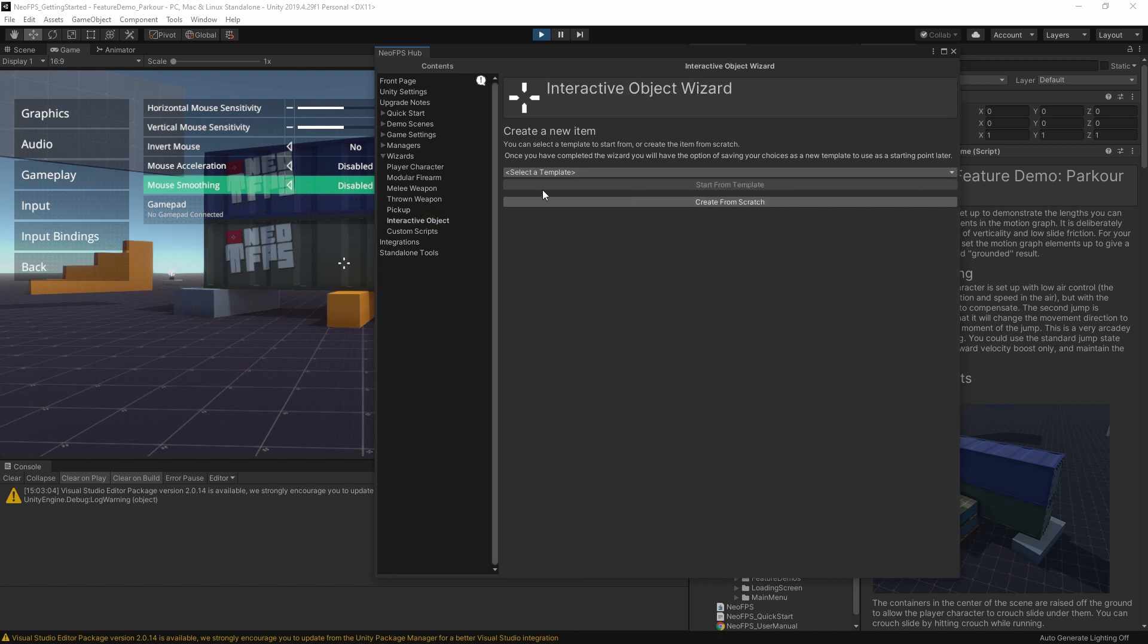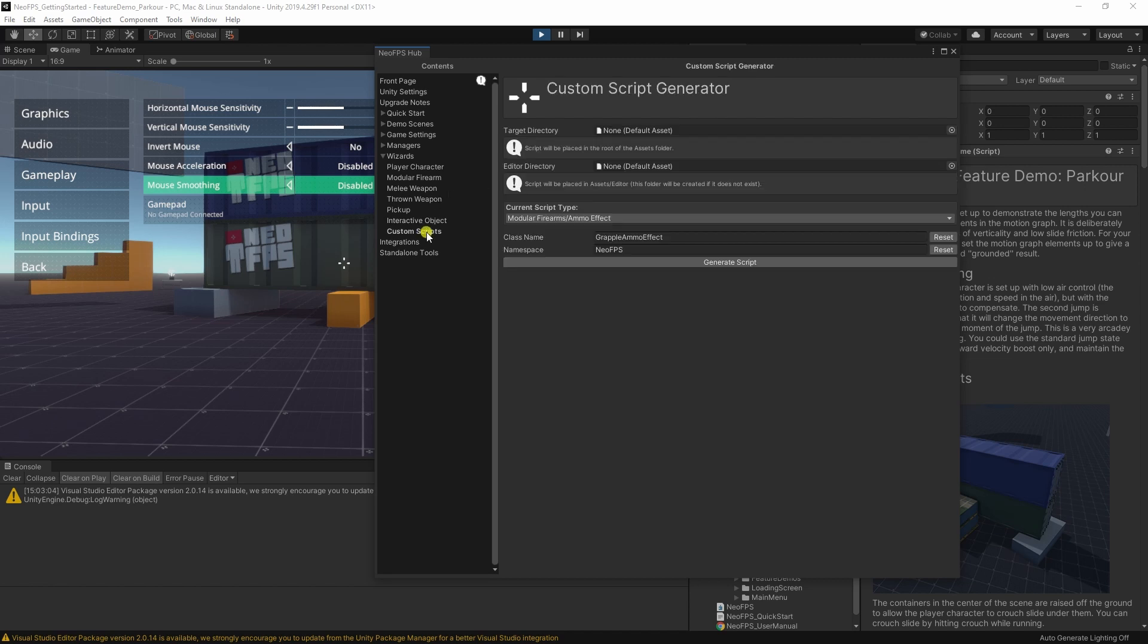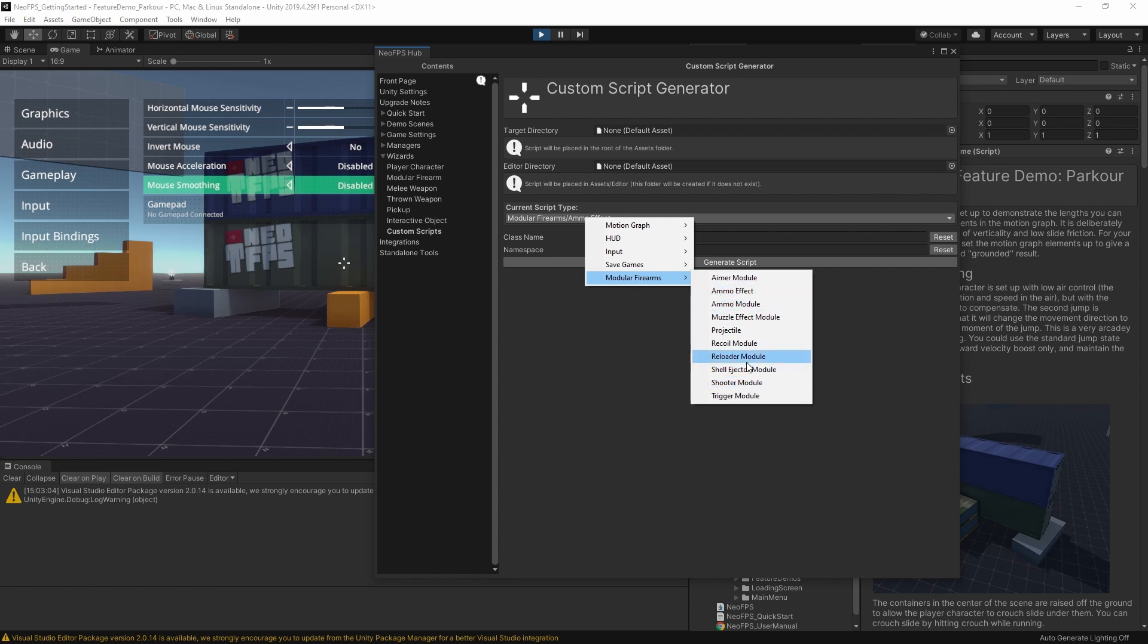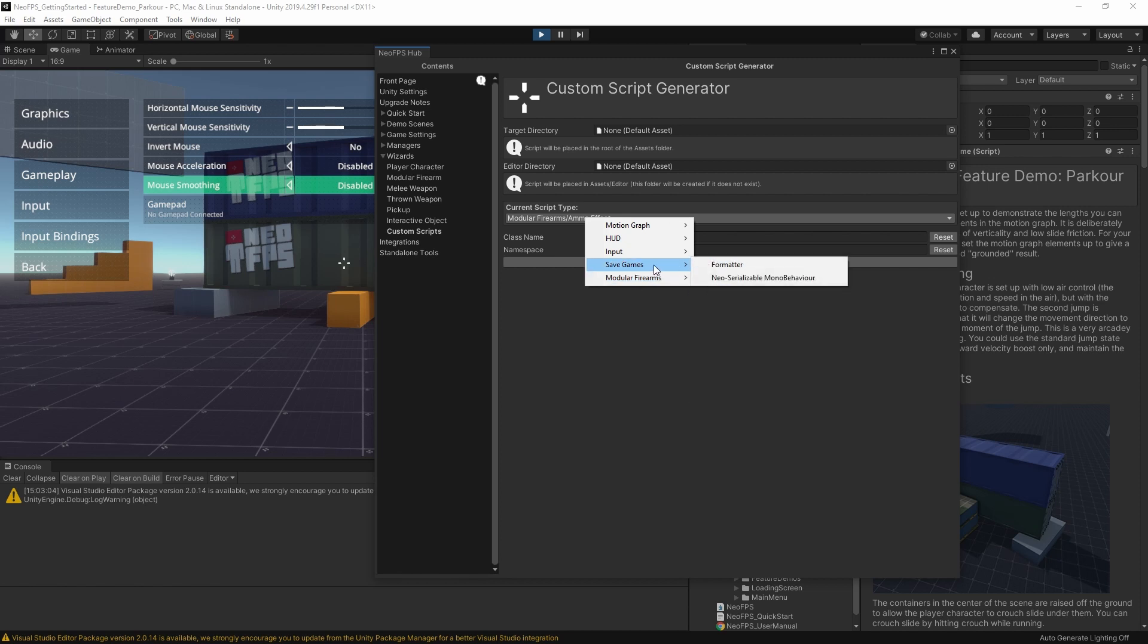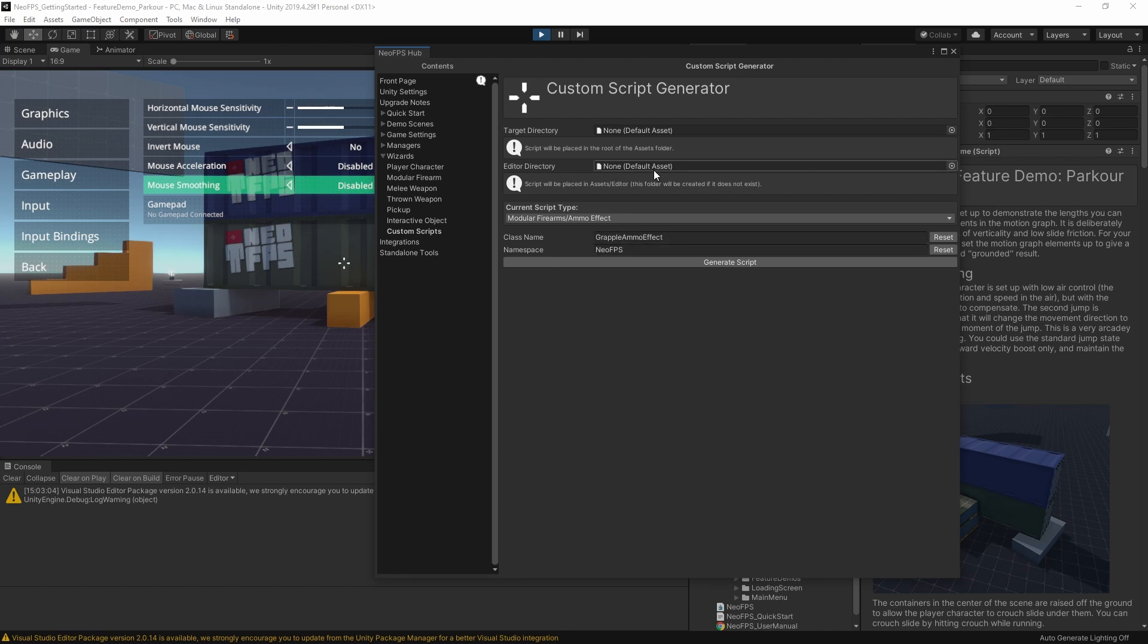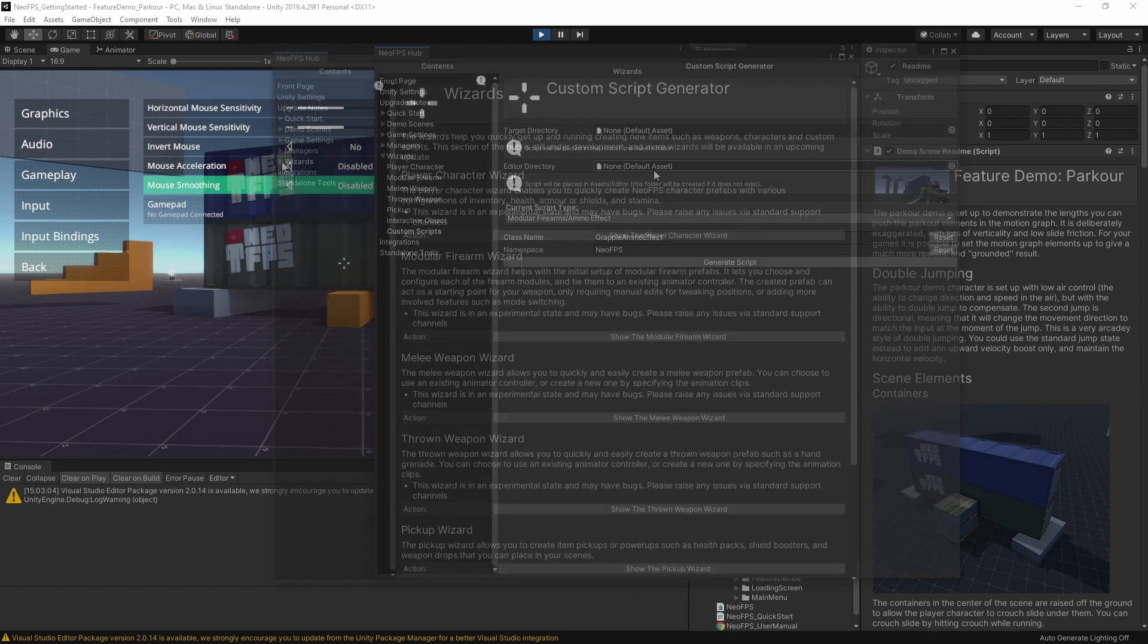We have the interactive objects wizard. This one doesn't have any templates since it's such a broad topic, but essentially it means any objects that can be interacted with by walking up to it and hitting use. And then lastly, we have the custom scripts wizard. So this one lets you pick a script type. So motion graph elements, firearm modules, save game formatters, input handlers, all these different types of things. You specify a class name and a namespace, pick an export location, and then it will spit out these template scripts with the correct name, the same namespace that you set, and with some placeholder methods and properties that you can expand on. Okay, so that was the wizards.